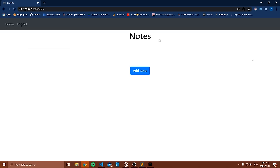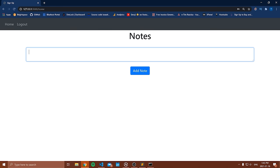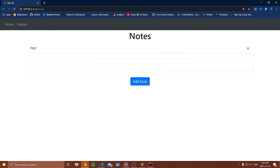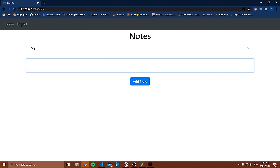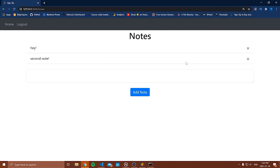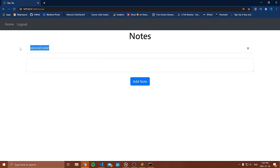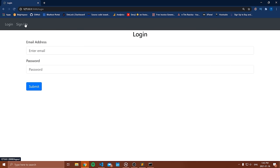I'm brought to this page that says Notes, and I can add a new note. I'll say 'Hey' — that's my note. And then 'Second note!' and add that note. Now I can delete a note and notice it gets deleted — the other one is still there. Now I can log out.